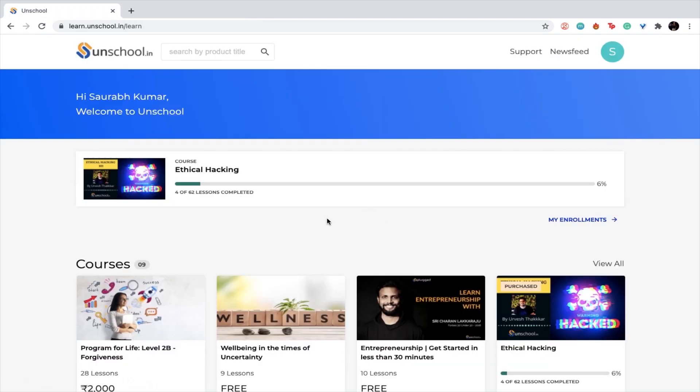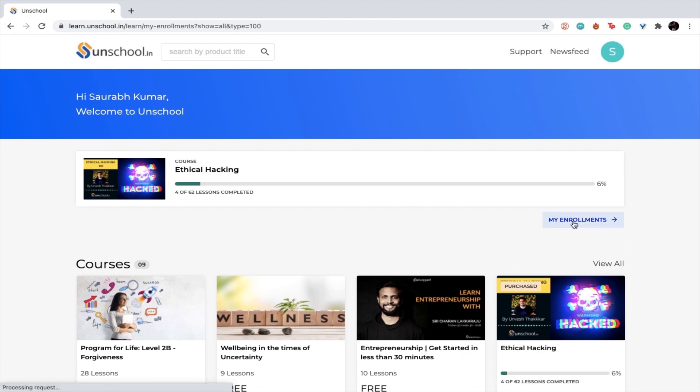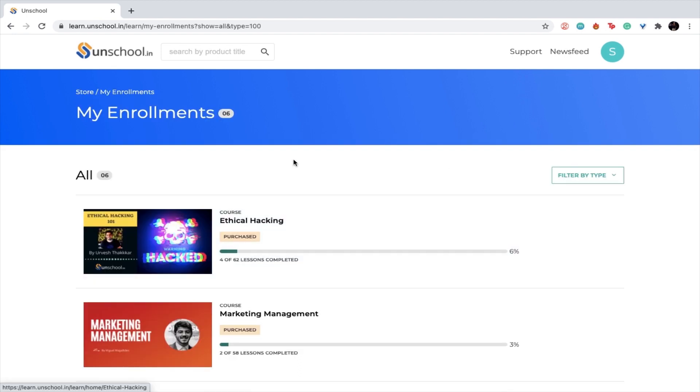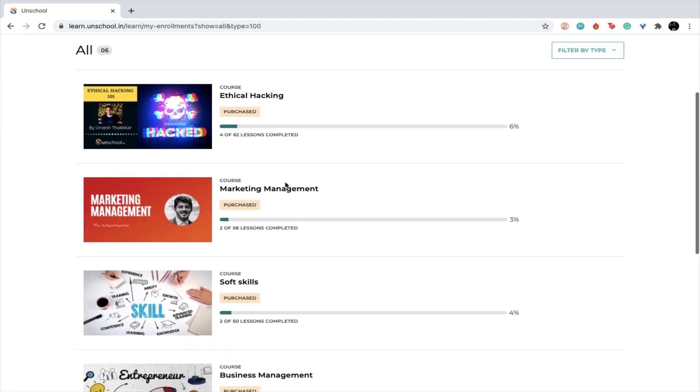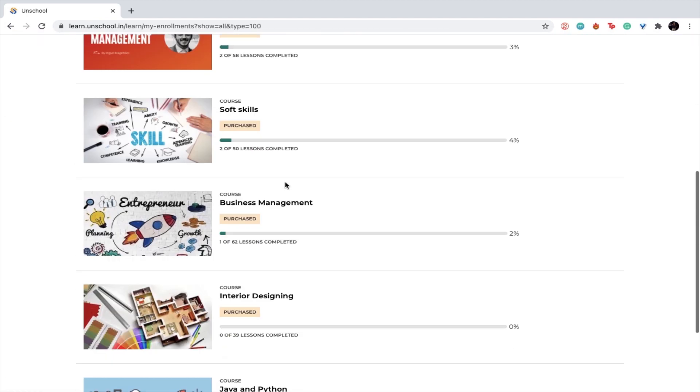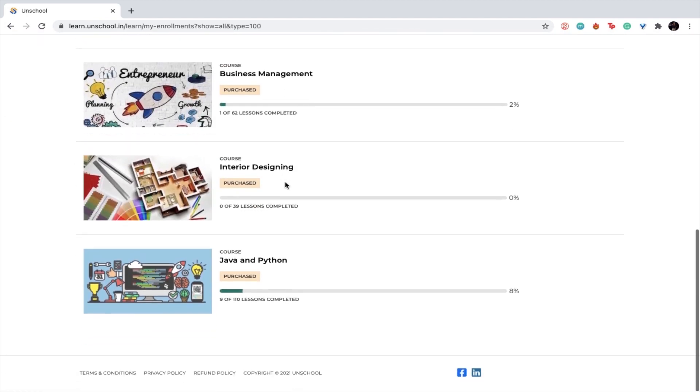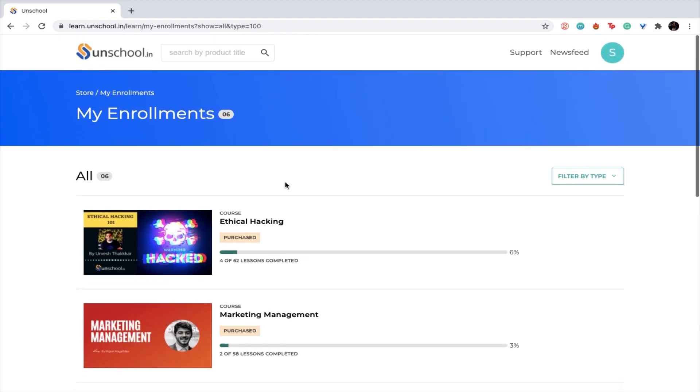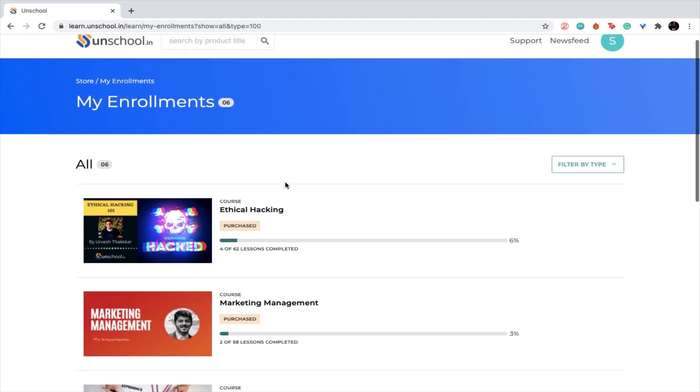If you need to understand where exactly you can find your course which you have purchased, just click on my enrollments. Once you do that, you will see all the courses that you have purchased in your account.